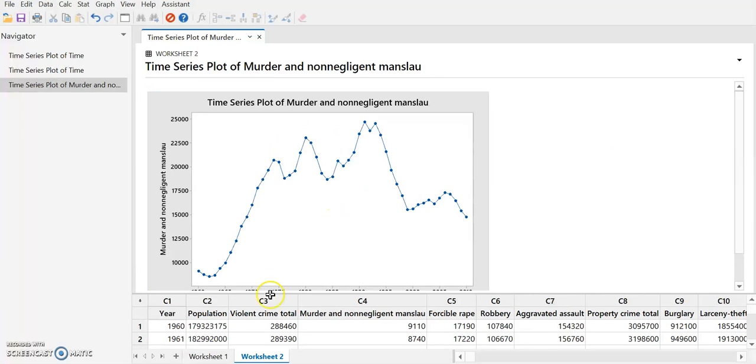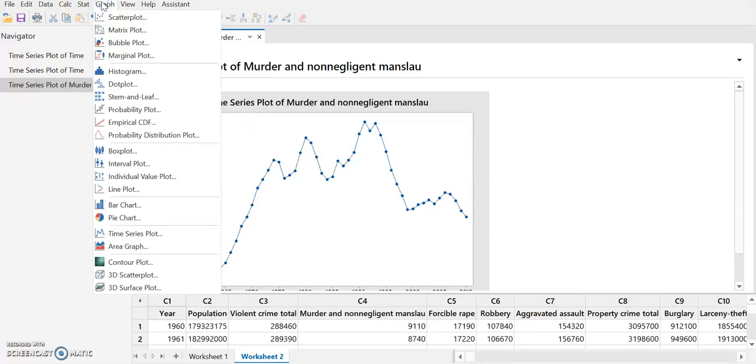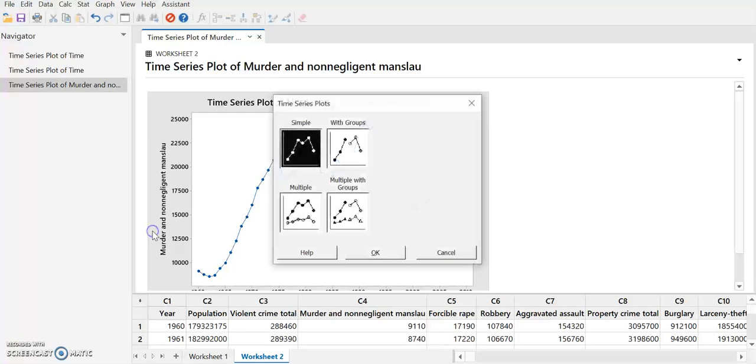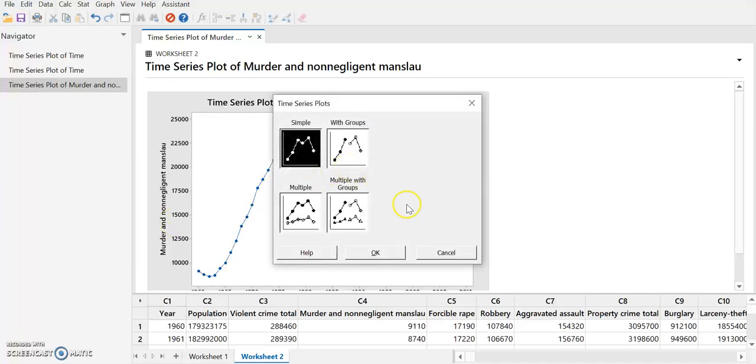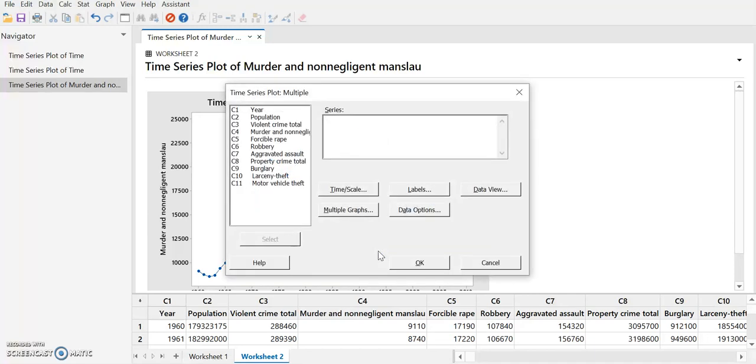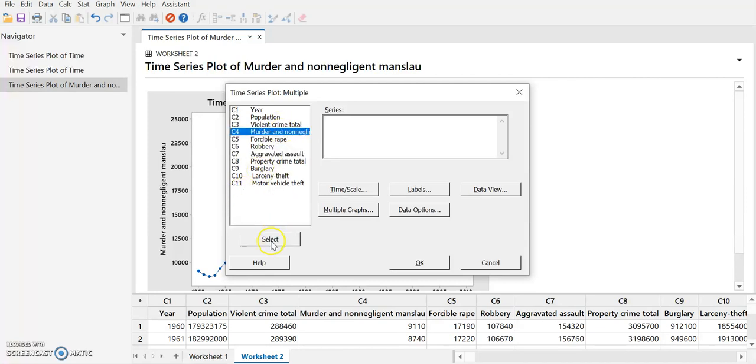Now if we want to plot more than one of these on the same graph, then we can do something slightly more complicated. Maybe we'll pick murder, since we were doing that before, and maybe we want to compare that to robbery.